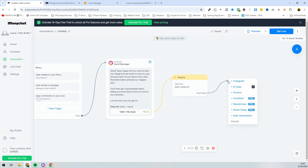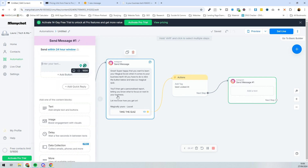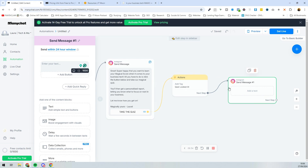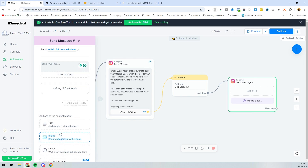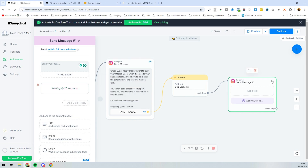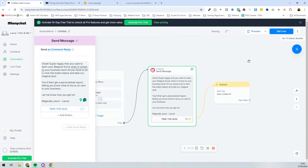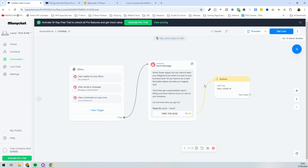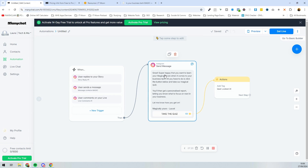If you wanted more steps, like sending a follow-up message after a delay, that's where the pro version becomes useful. On the free version, you can't add delays — so if you added another message, it would send immediately after the first, which wouldn't be a great experience. On pro, you can set proper delays. But for the free version, this automation is perfectly fine: someone says 'magic,' gets a message, clicks the link.